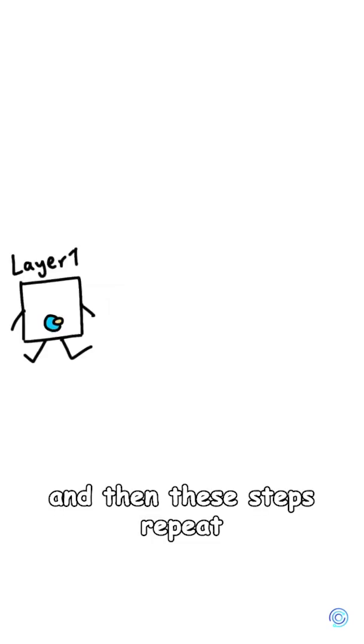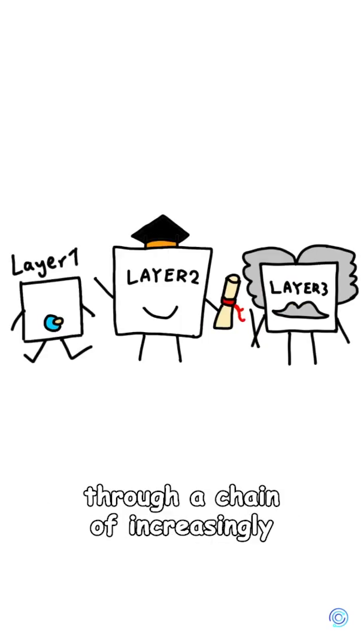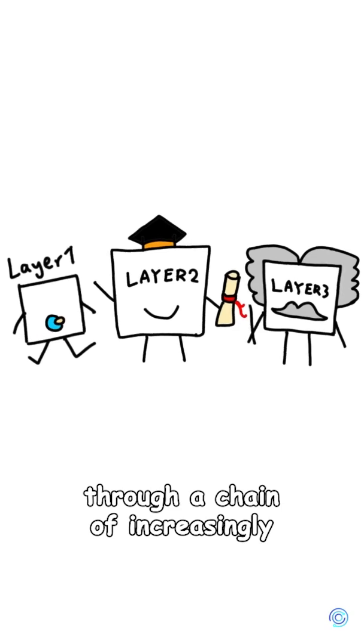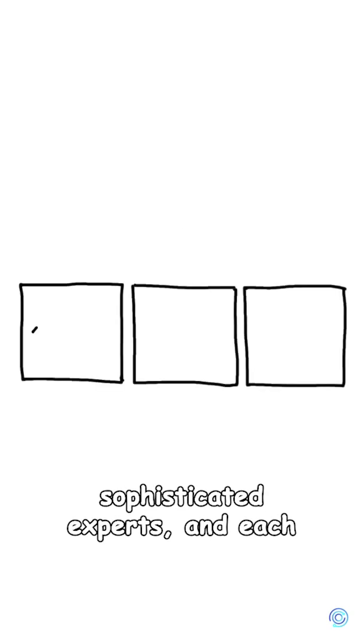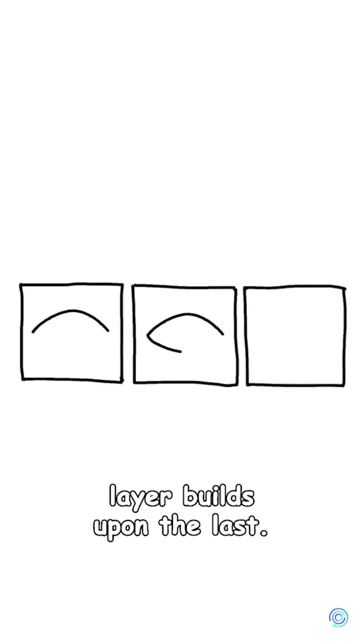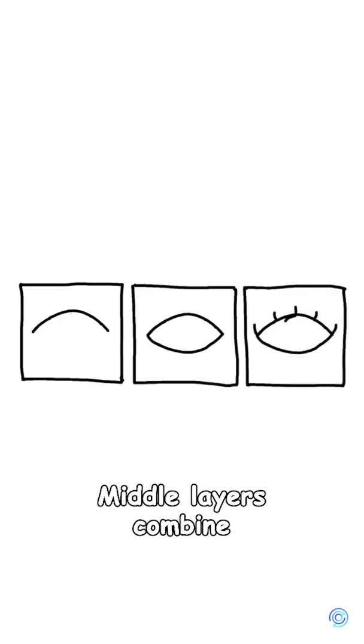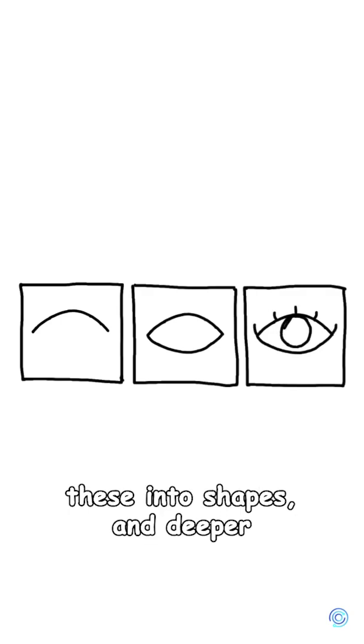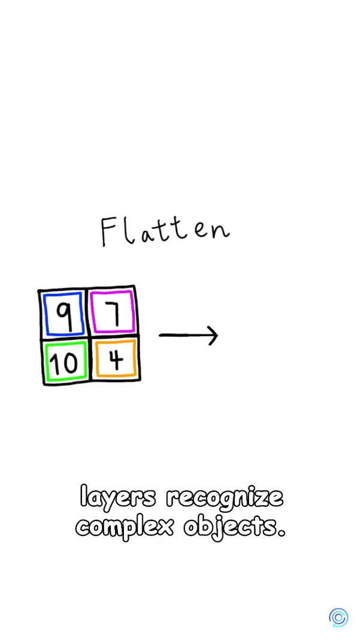These steps repeat through multiple layers, like passing information through a chain of increasingly sophisticated experts. Each layer builds upon the last. Early layers might detect simple edges, middle layers combine these into shapes, and deeper layers recognize complex objects.